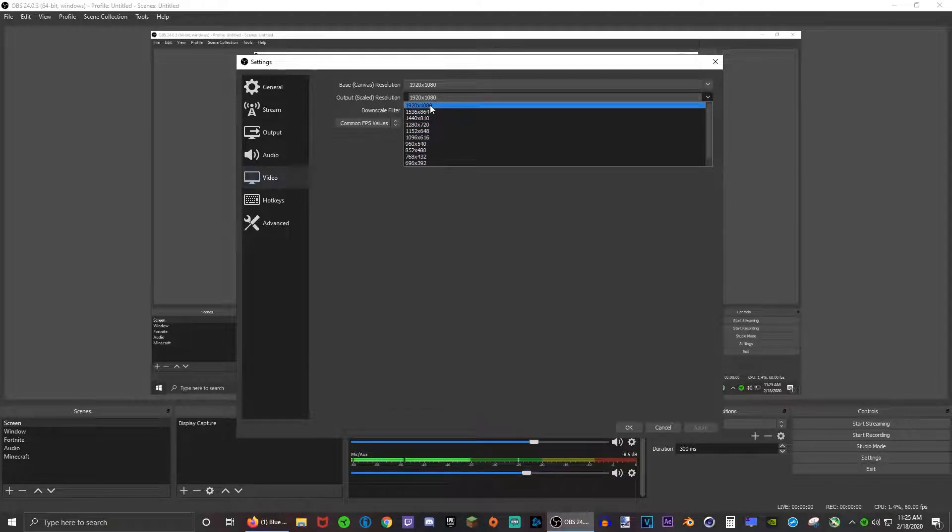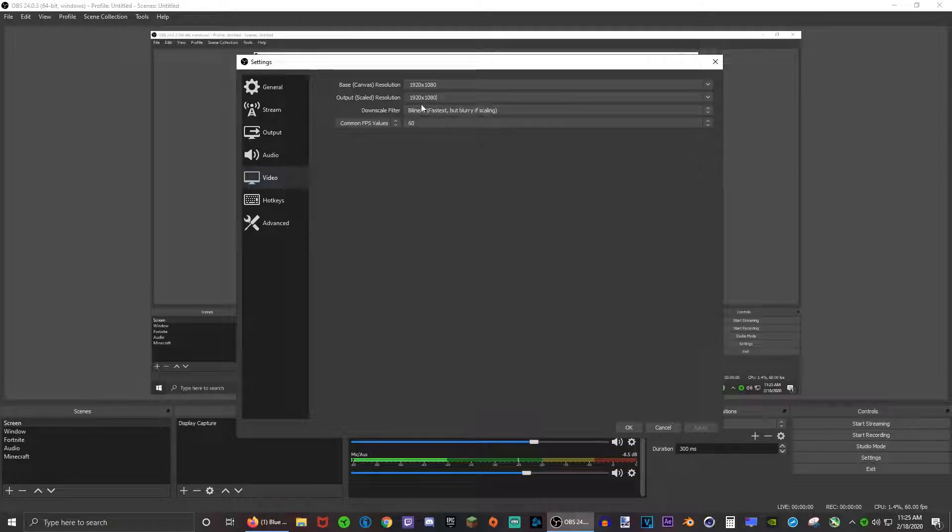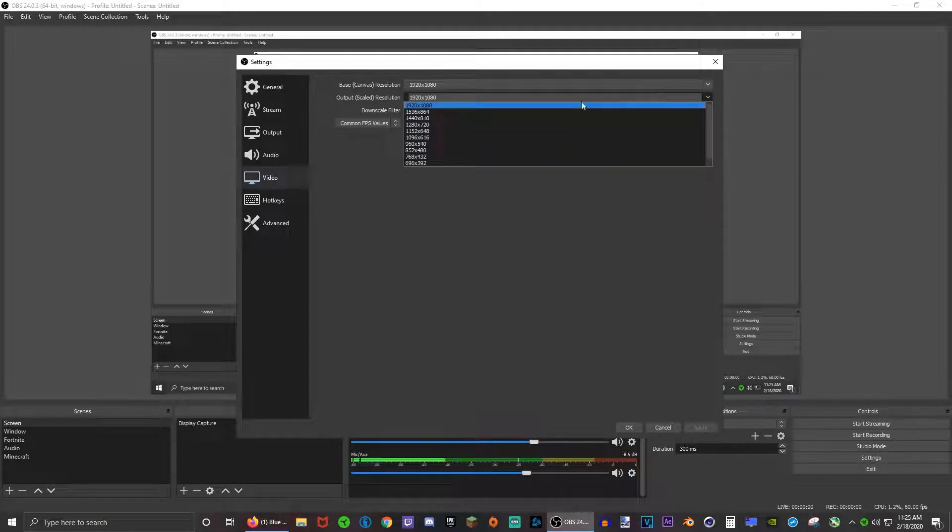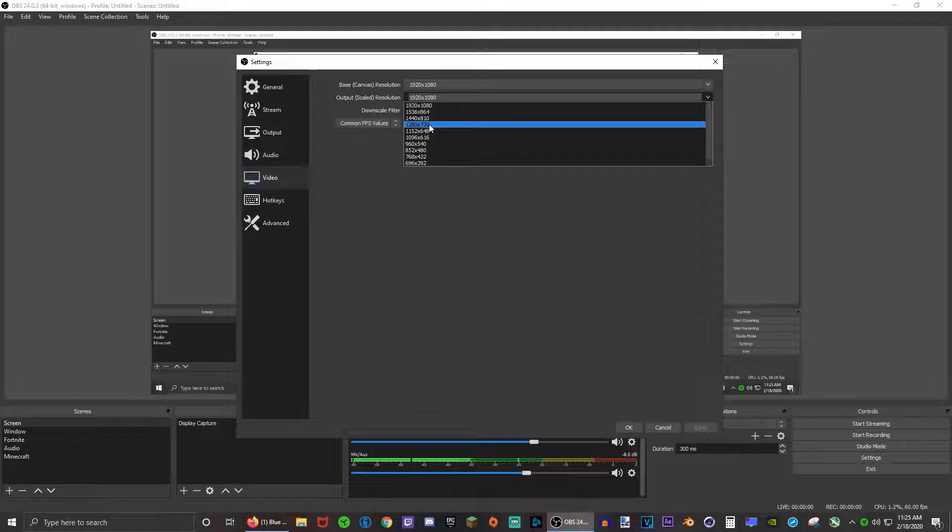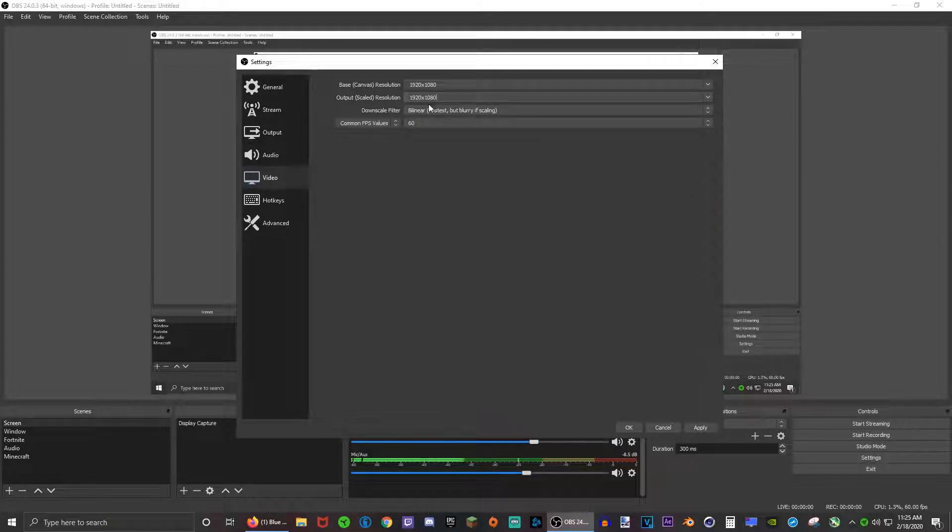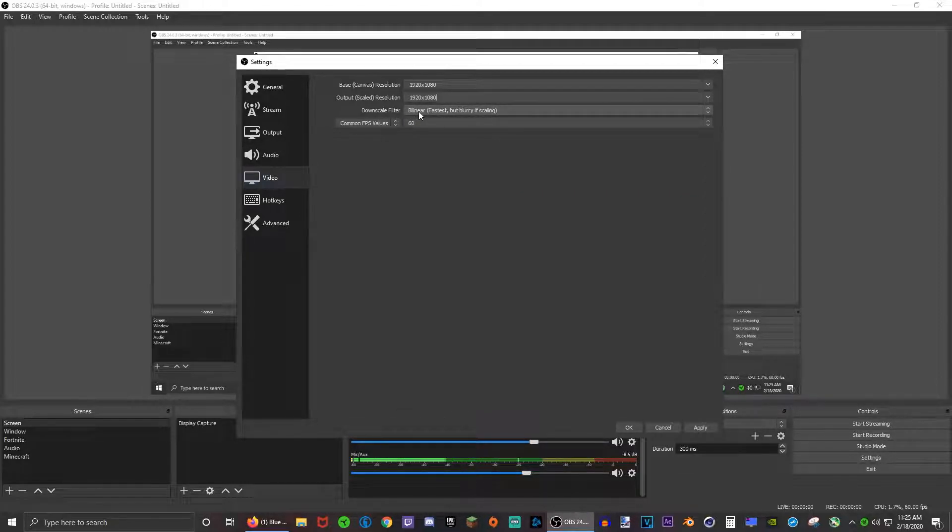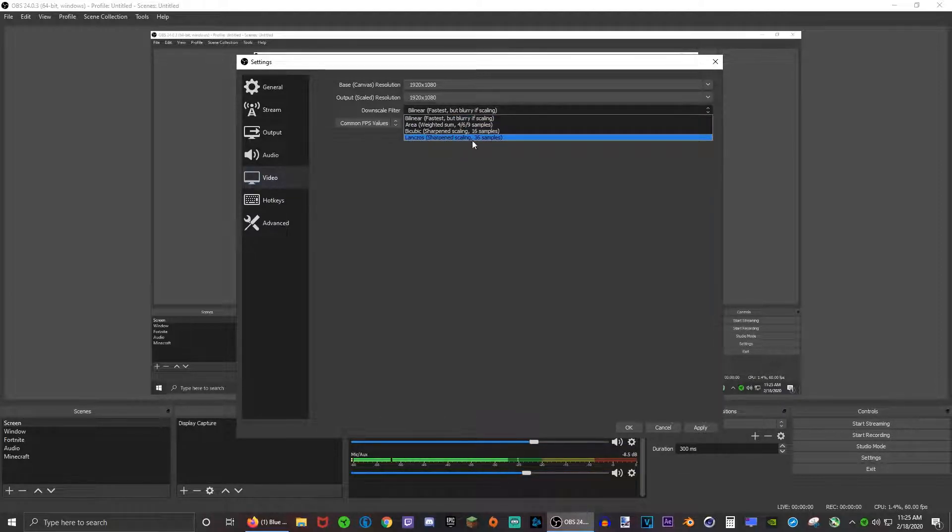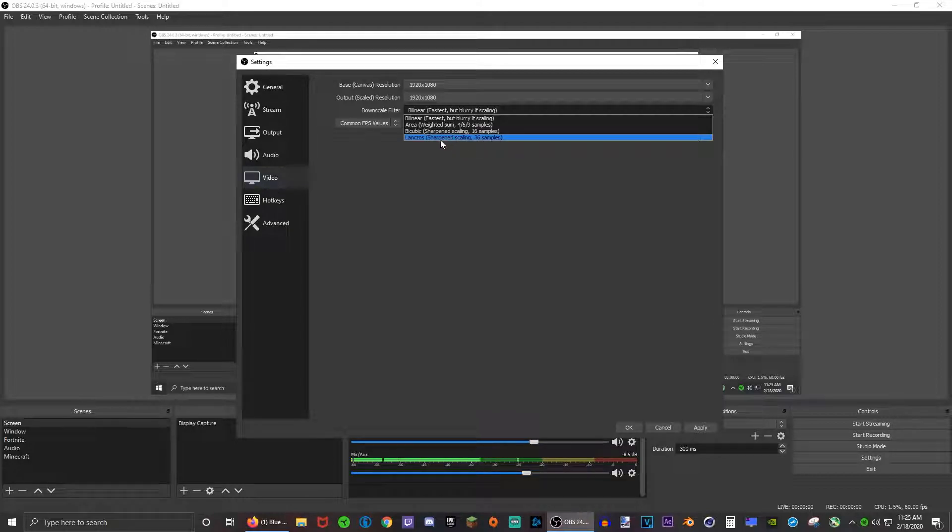This output resolution is the actual video resolution. I want to record in 1080p so I would choose 1080p, and if you wanted to do 720p just choose 1280 by 720. This downscale filter, make sure it's on Lanczos or this sharpen scaling 36 samples.